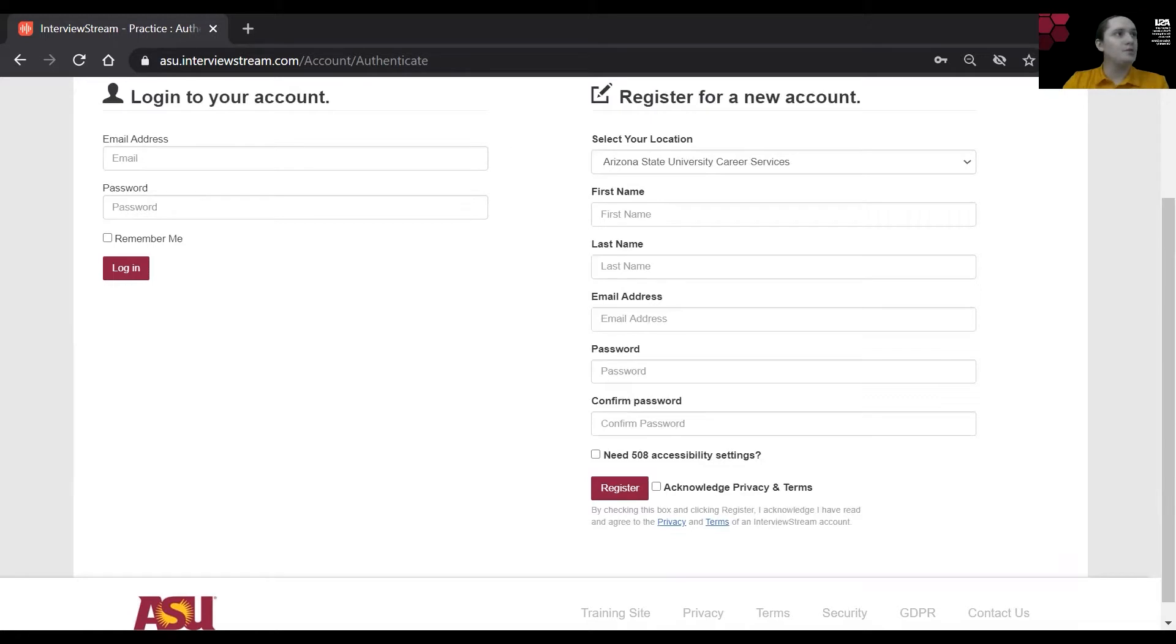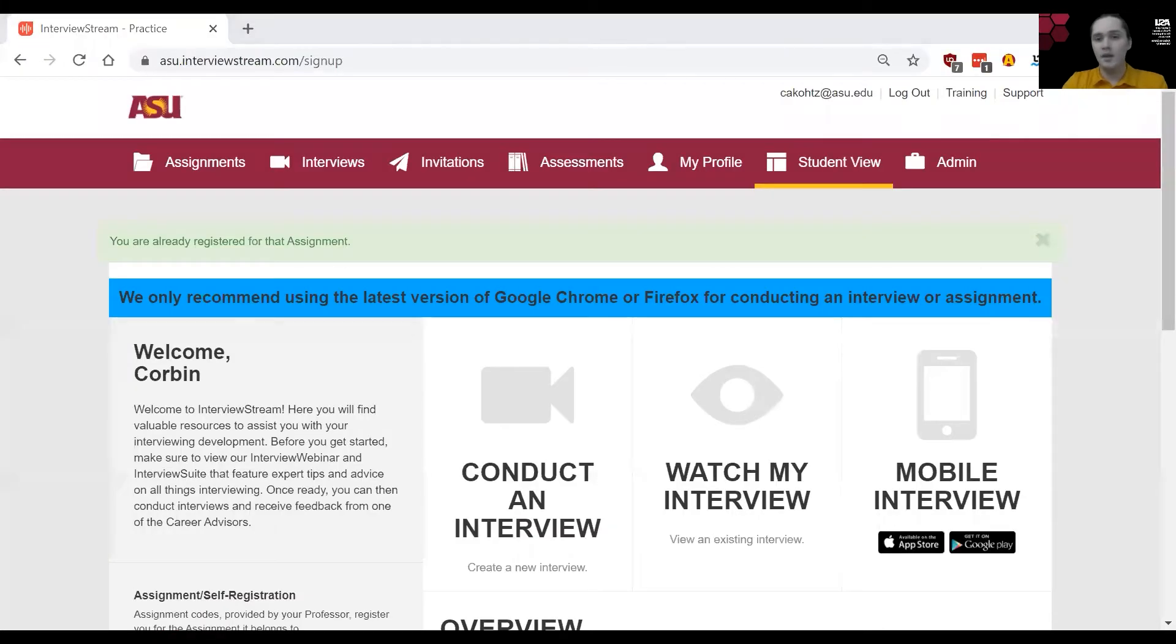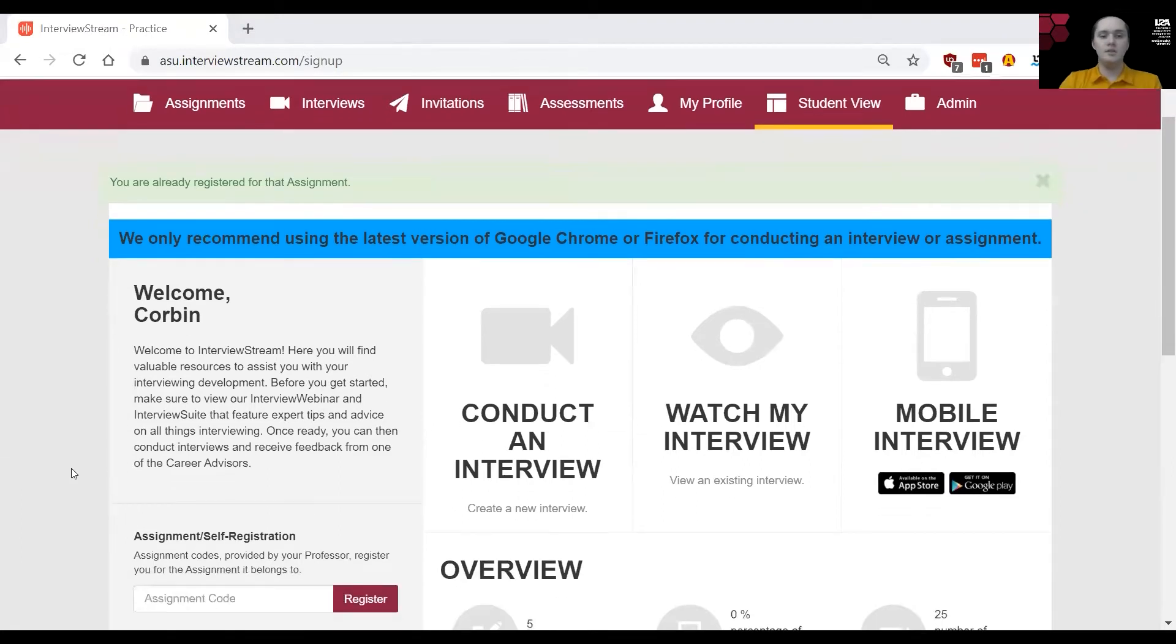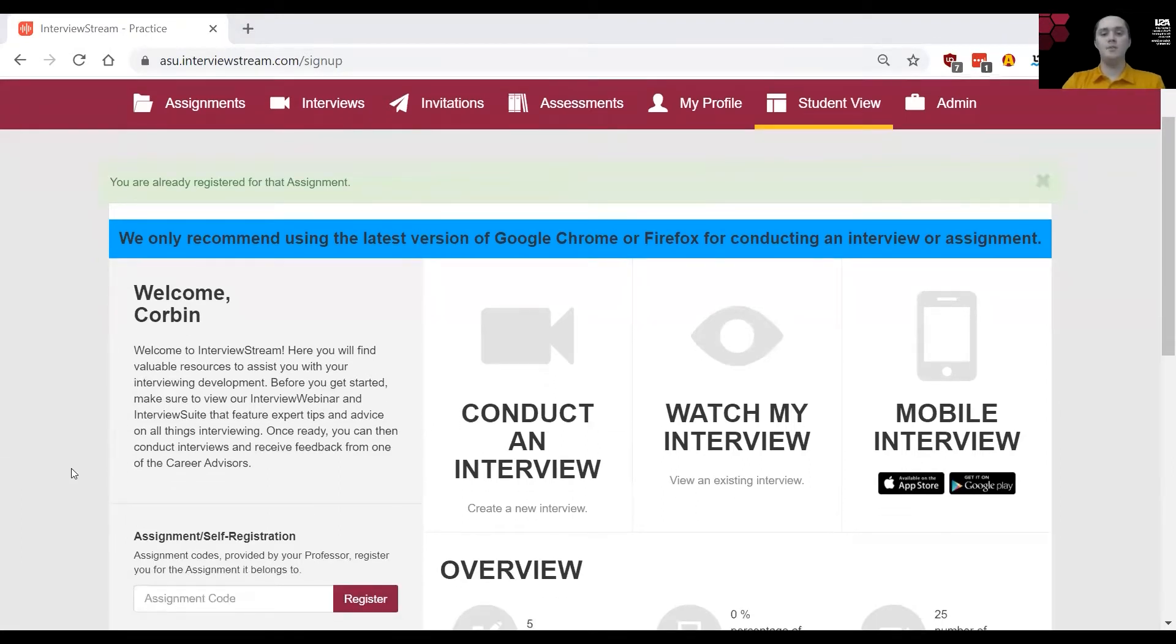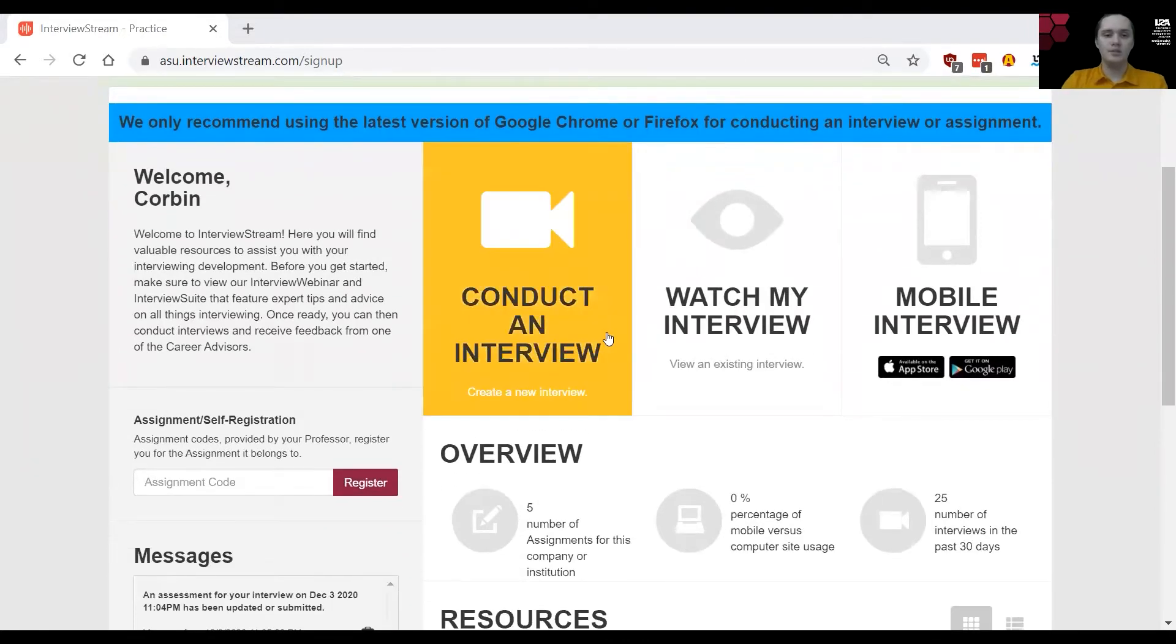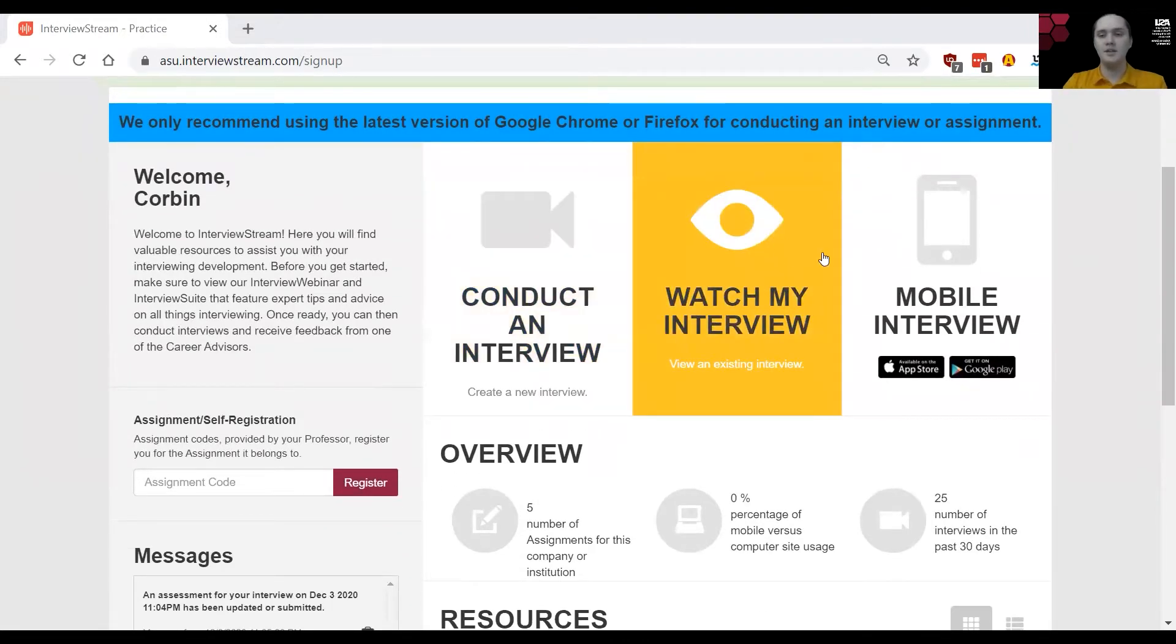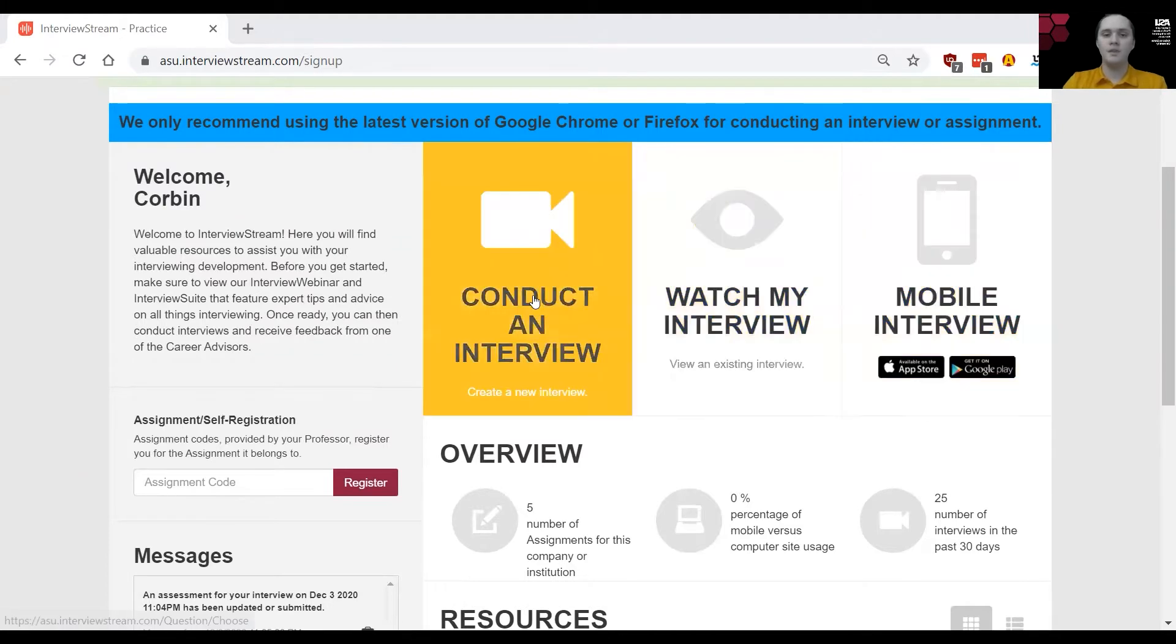Now I'm going to share my screen again because I do already have an account and here we go. So once you have logged in or registered for the first time, the first thing you're going to see is three options: Conduct an interview, watch my interview, and mobile interview.